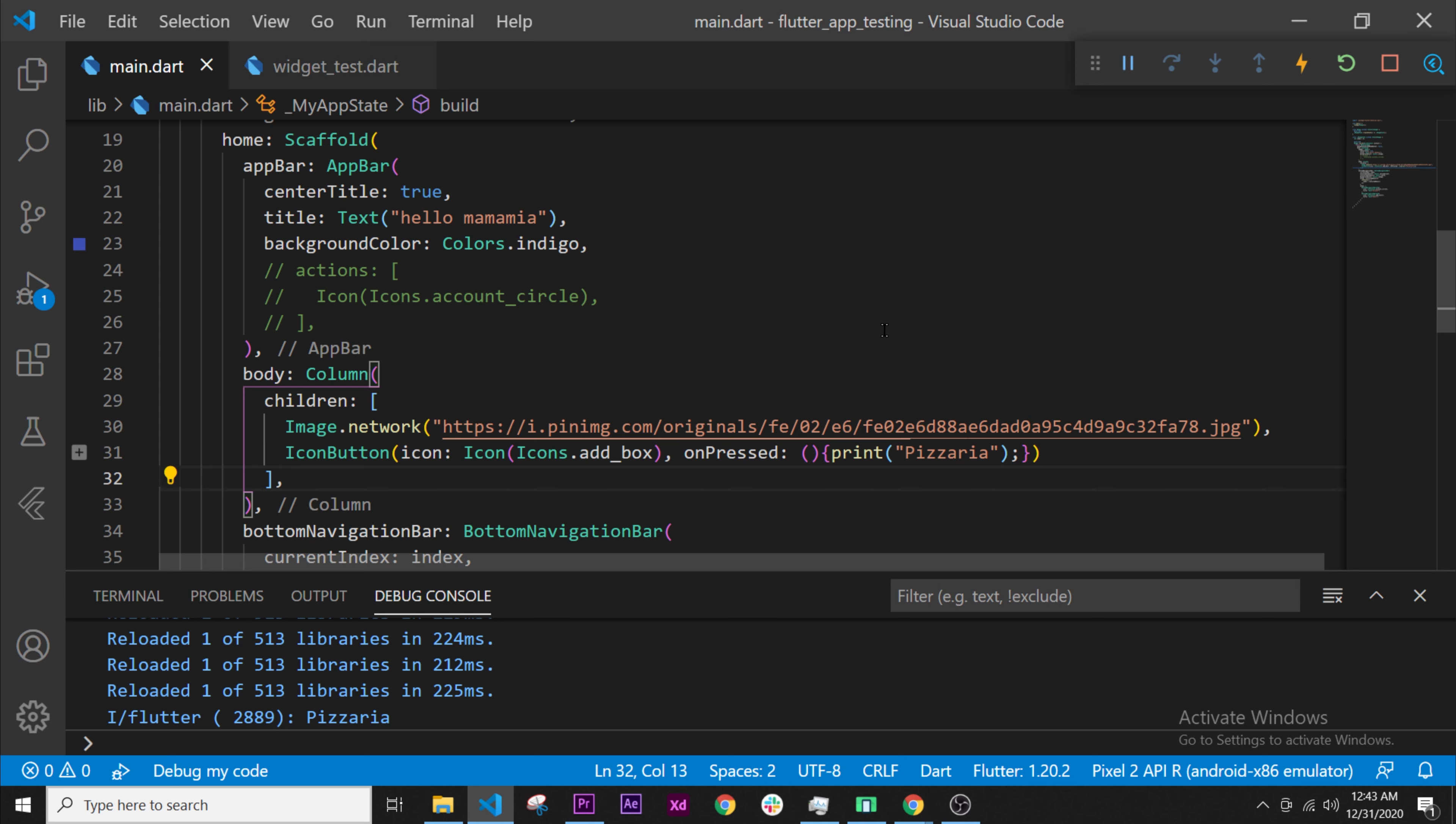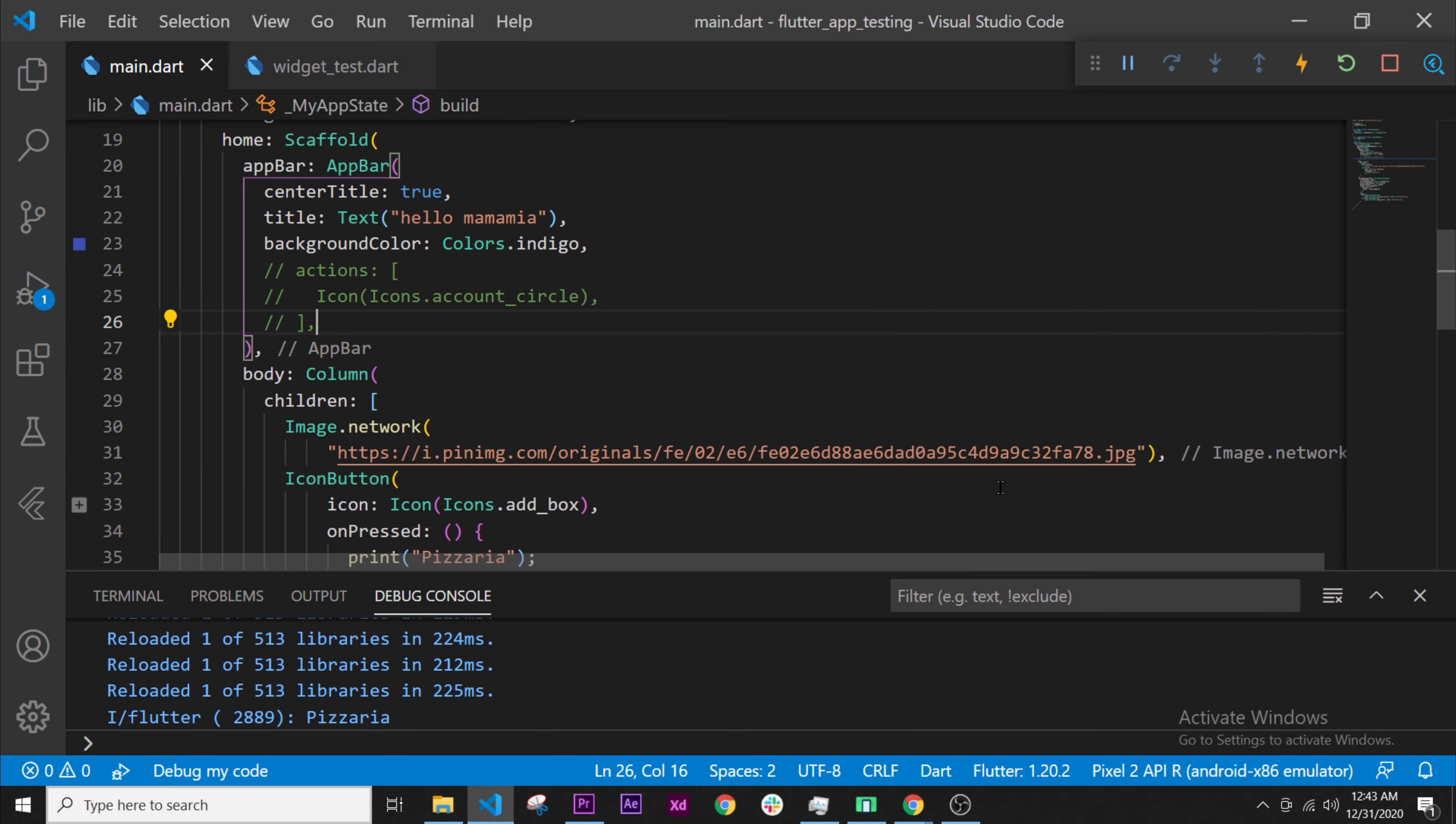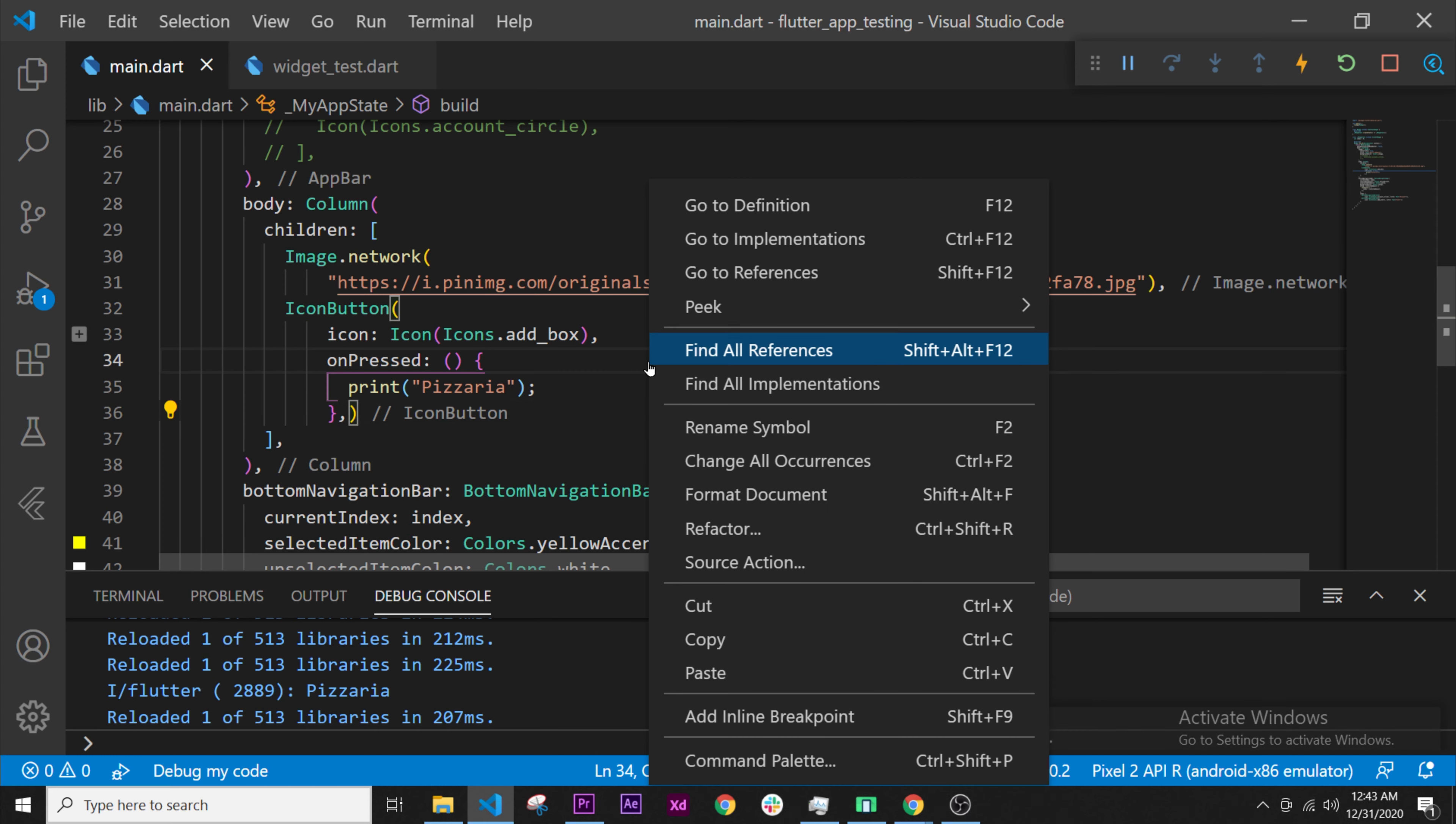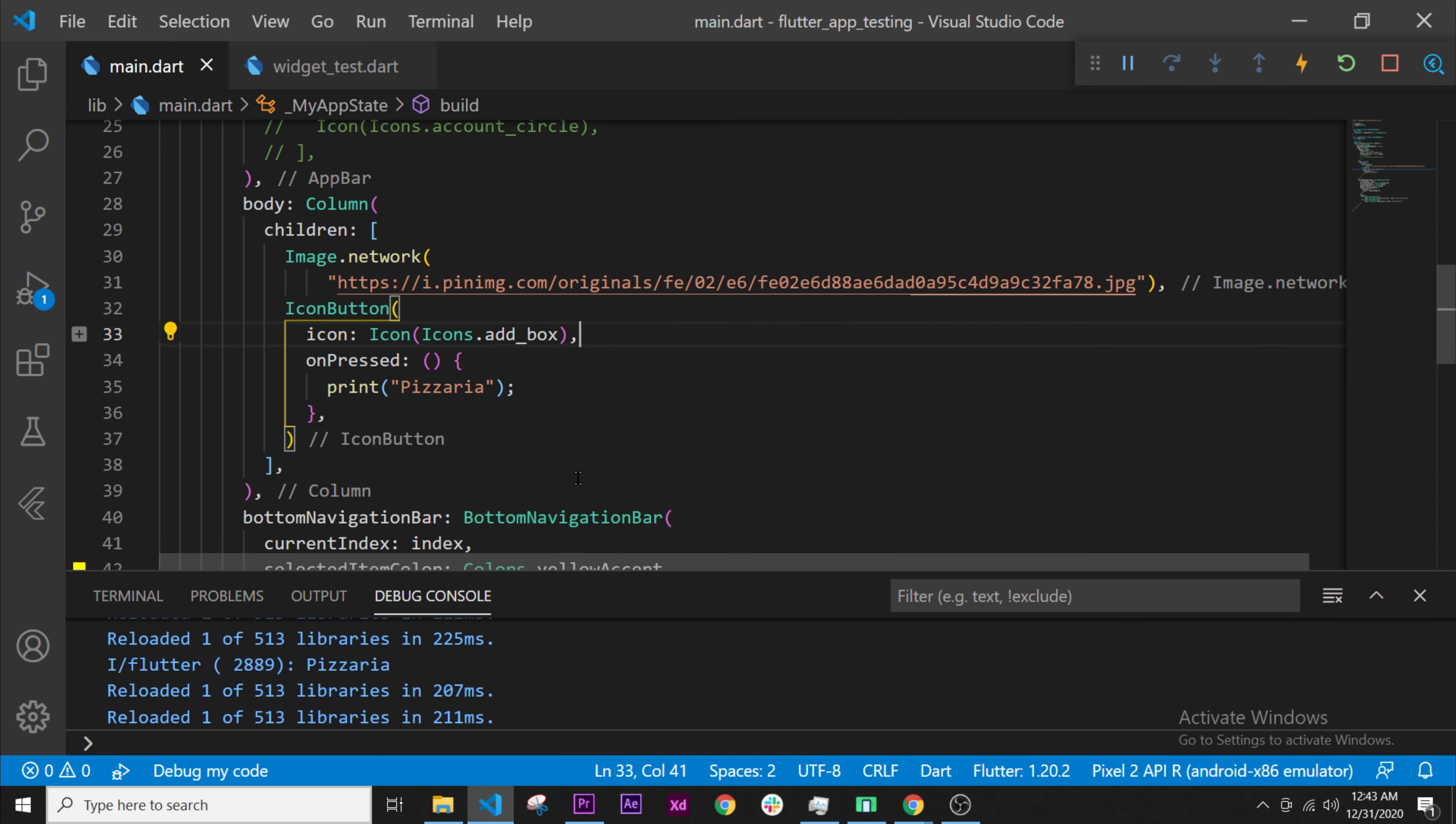Now we can right-click, format document, and this will display the code better. Last thing is we have two parentheses one after the other. We can add a comma between, and if we redo the right-click, format document, this will place it like that.